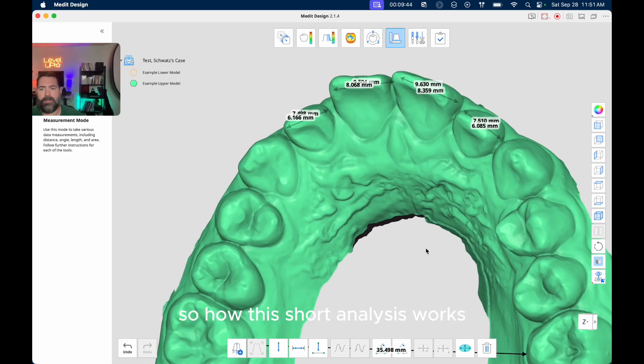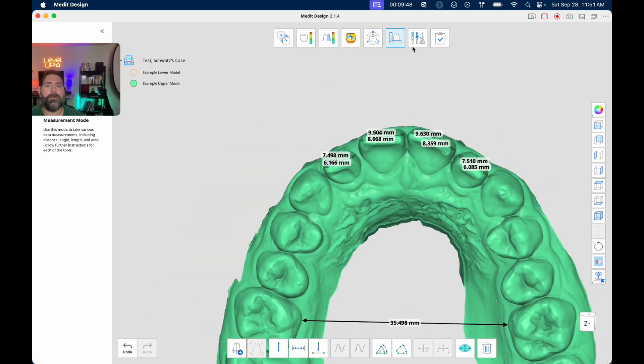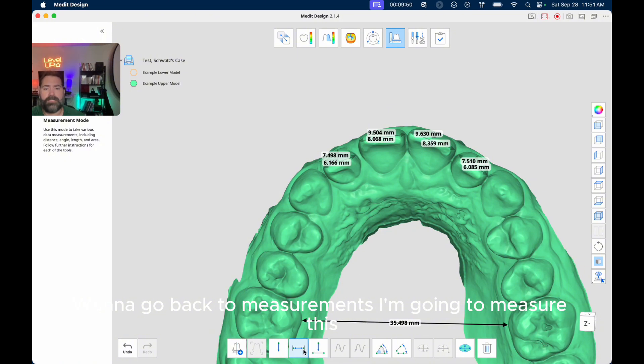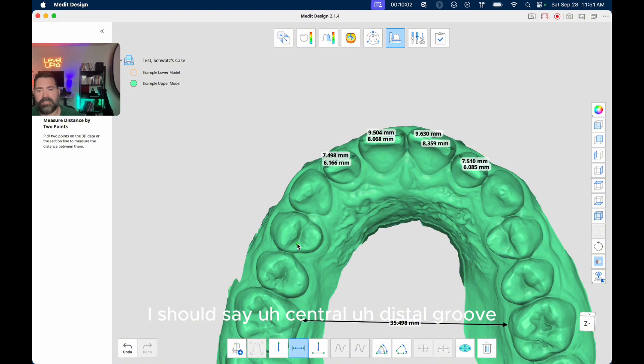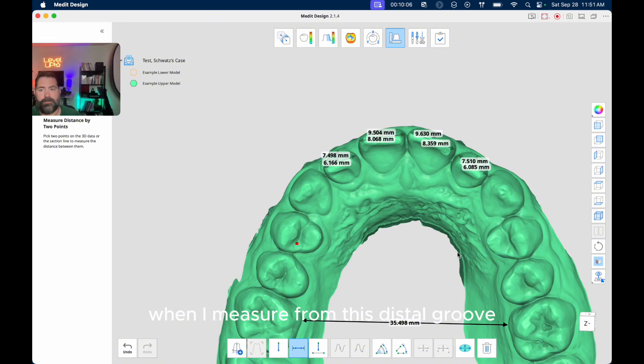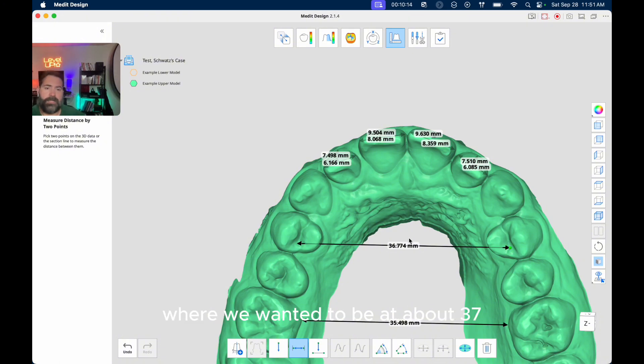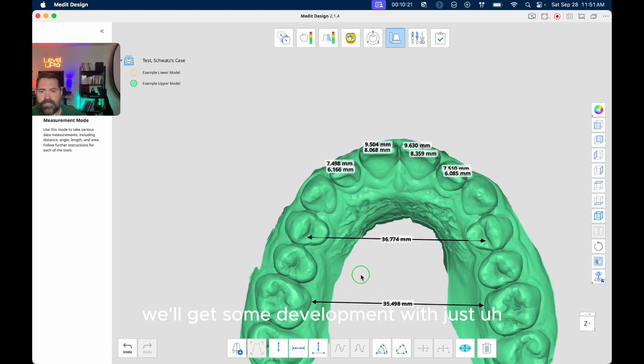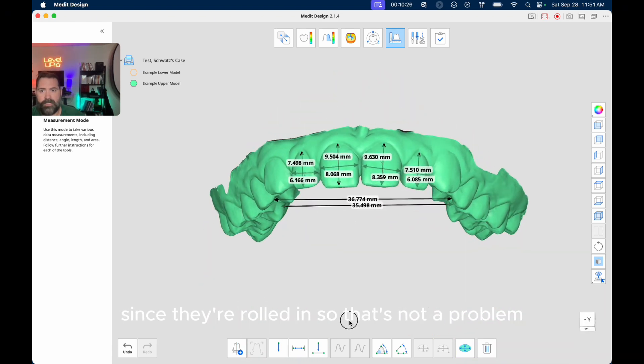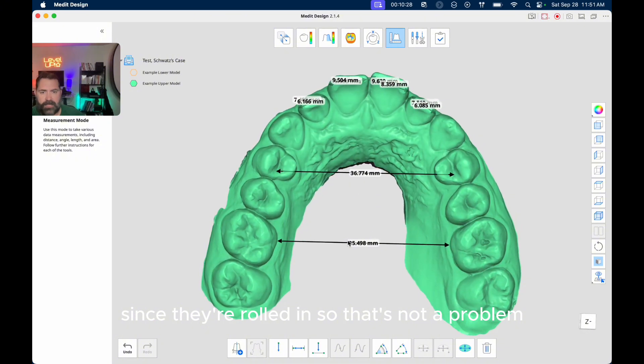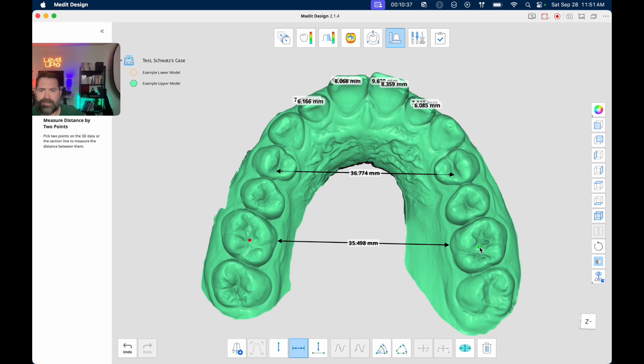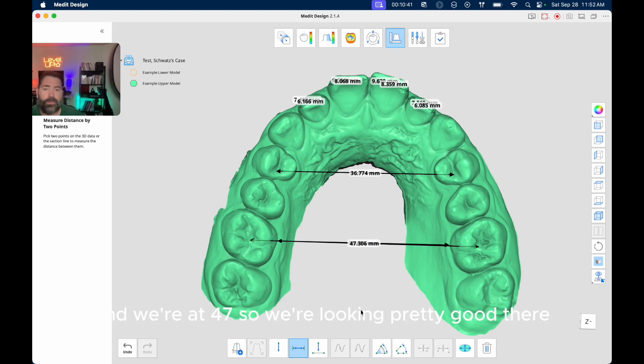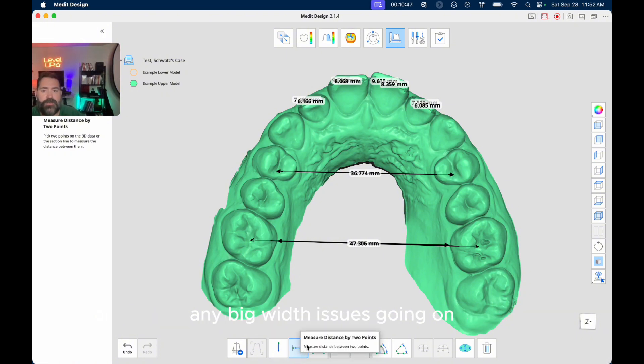So how this Schwartz analysis works, I want to go back to measurements, I'm going to measure this distal ridge, or this distal, I should say central, distal groove here is what I'm trying to say. I want to measure from this distal groove to distal groove of these first molars. And so here we're at 36, where we wanted to be at about 37. So that's pretty good. We'll get some development with just broadening the arches and uprighting those teeth a bit since they're rolled in. So that's not a problem. And then kind of in this central groove here, central groove here, we want it to be about 44 to 46, somewhere in there. And we're at 47. So we're looking pretty good there. So that's telling me that we don't really have any big width issues going on.